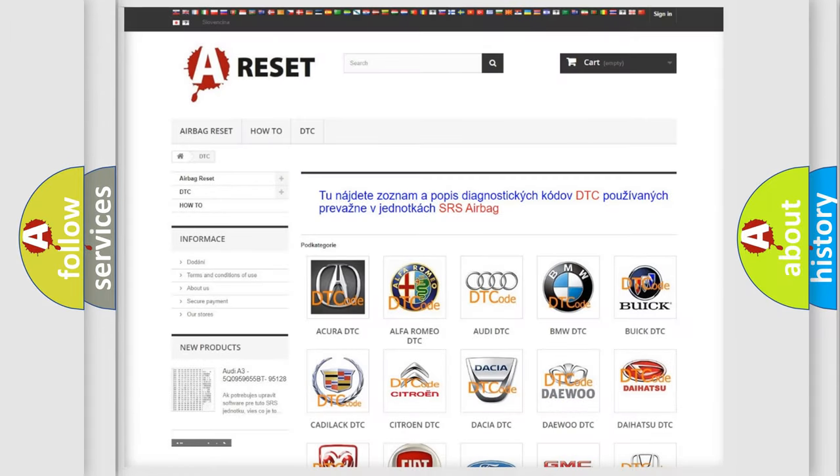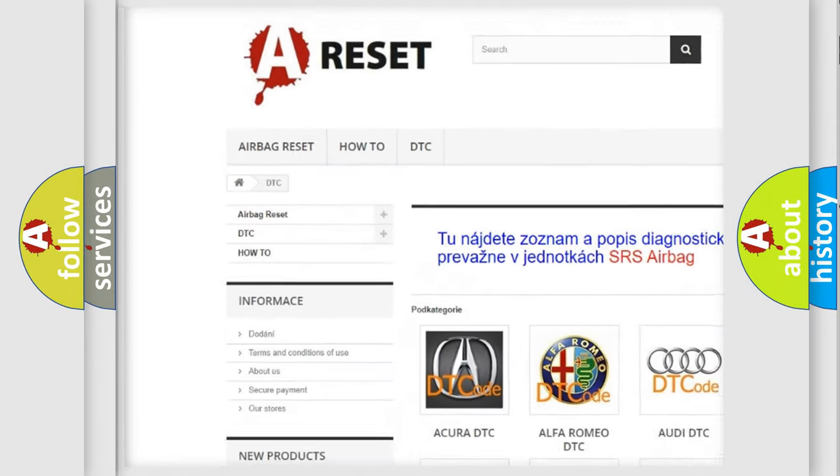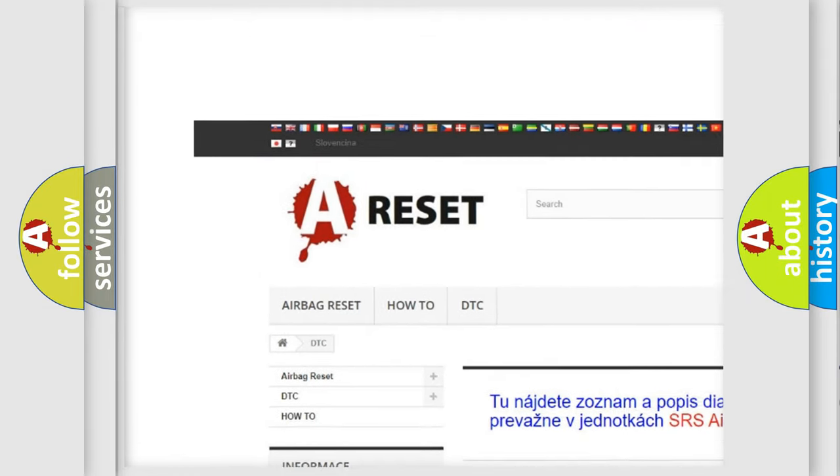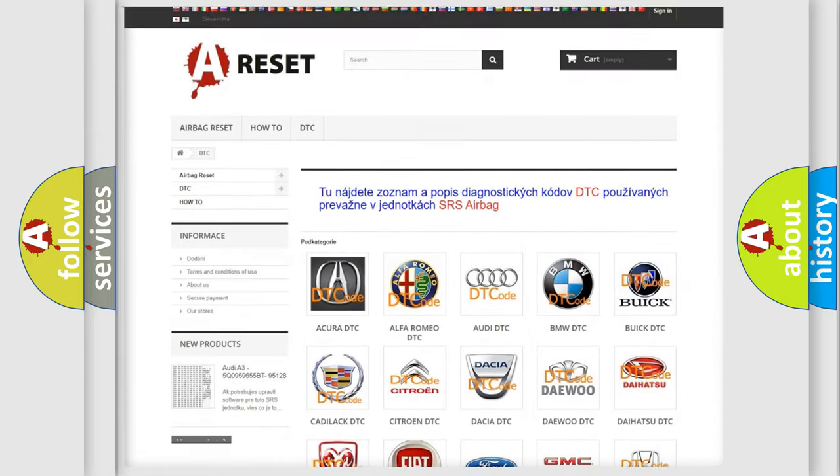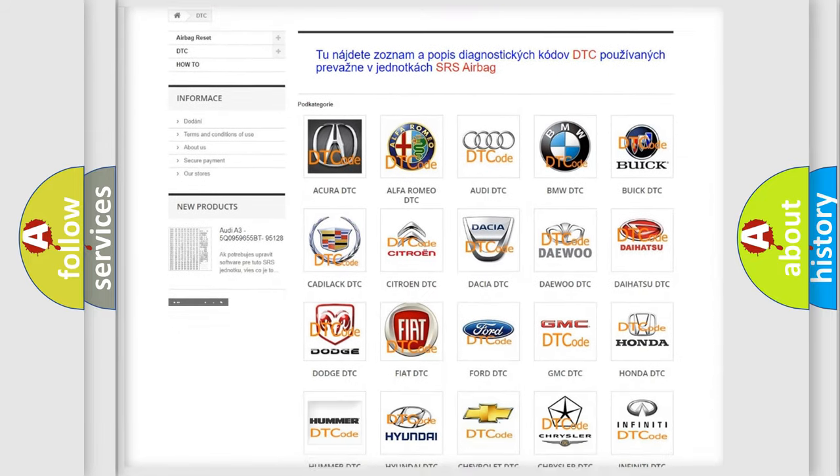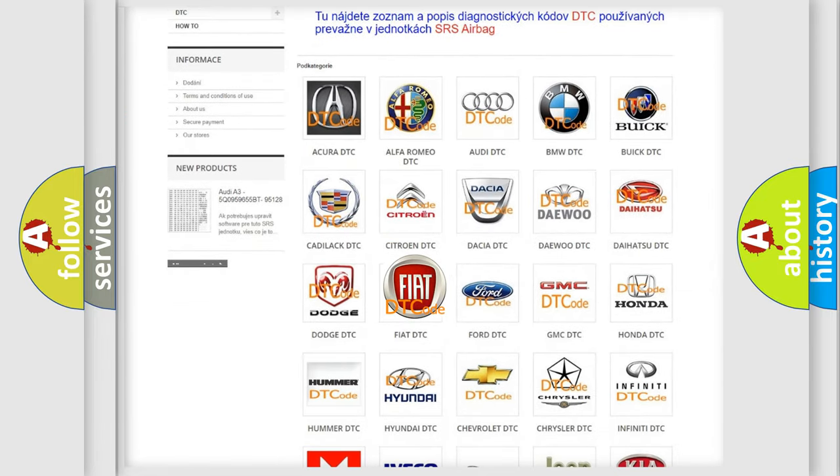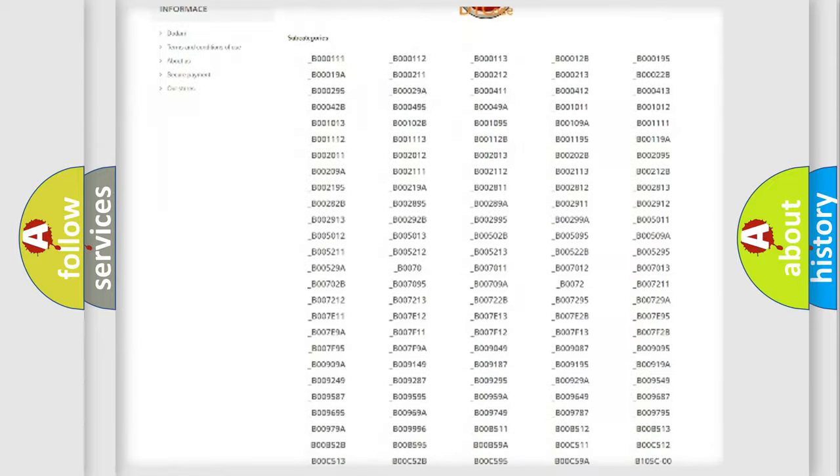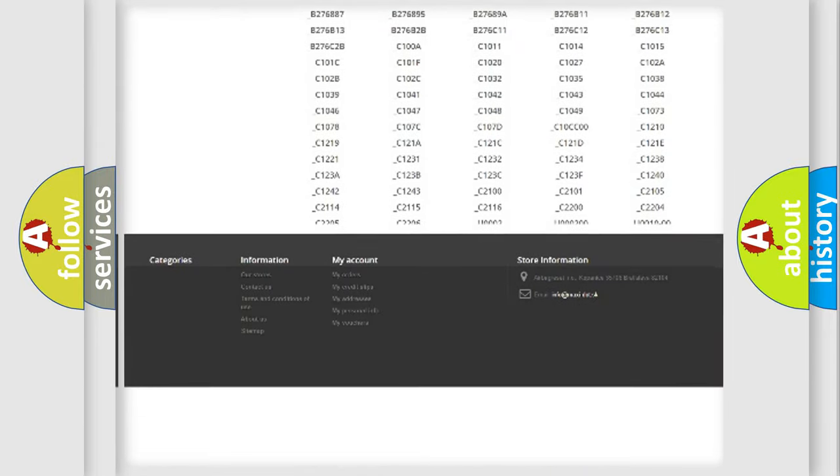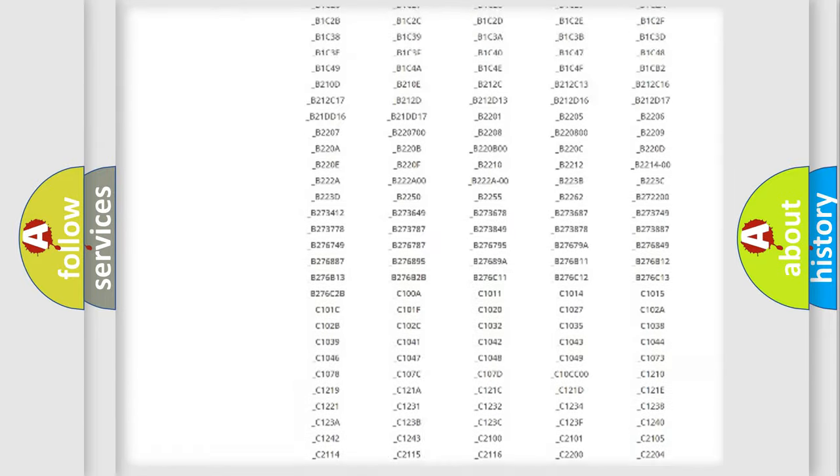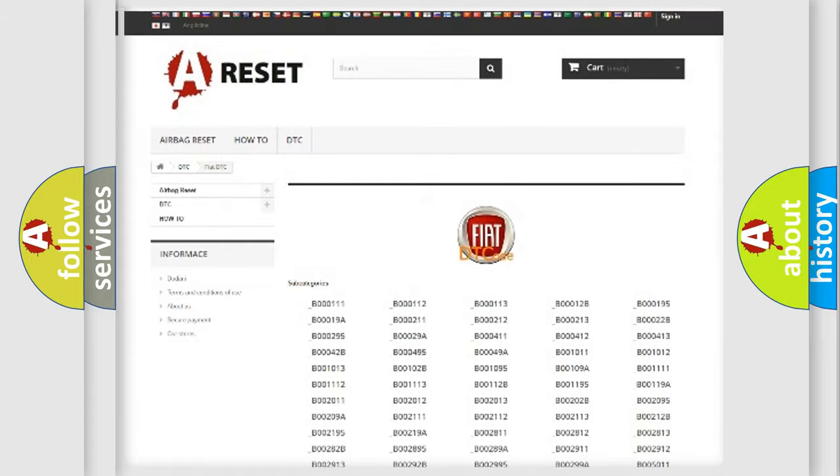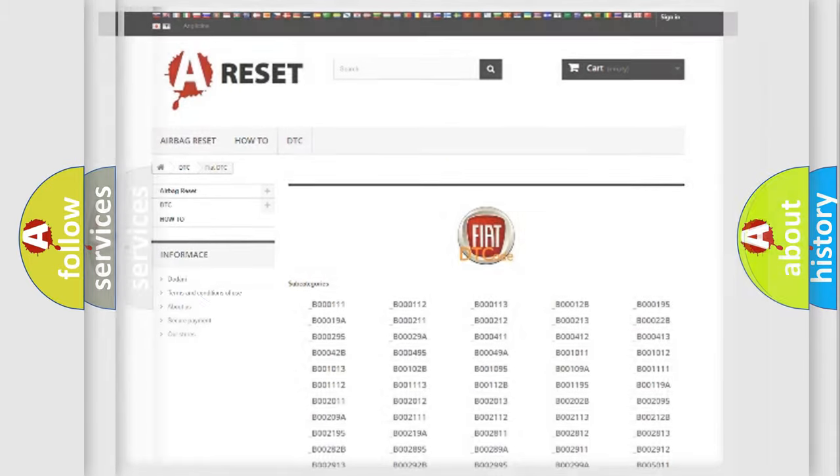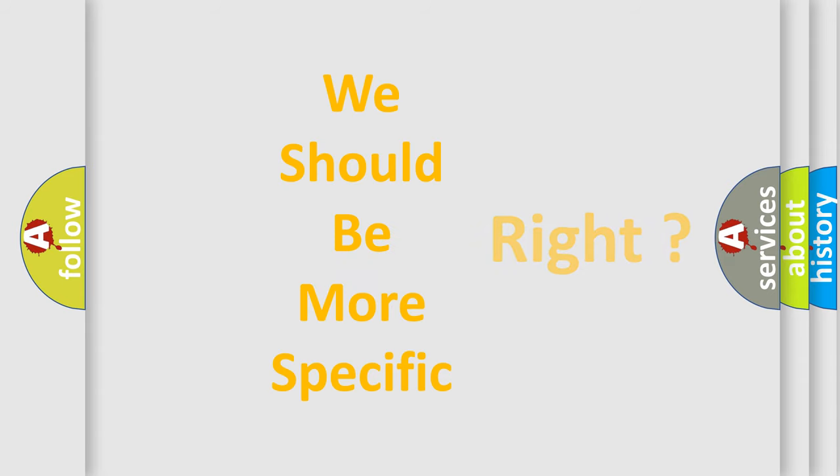Our website airbagreset.sk produces useful videos for you. You do not have to go through the OBD2 protocol anymore to know how to troubleshoot any car breakdown. You will find all the diagnostic codes that can be diagnosed in Fiat vehicles, also many other useful things. The following demonstration will help you look into the world of software for car control units.